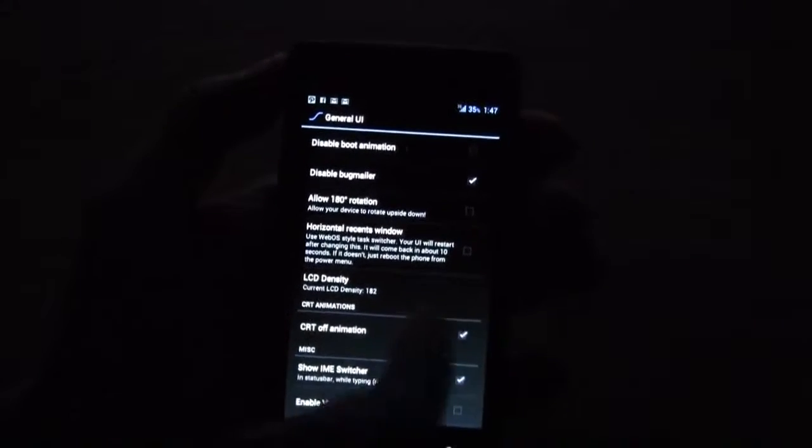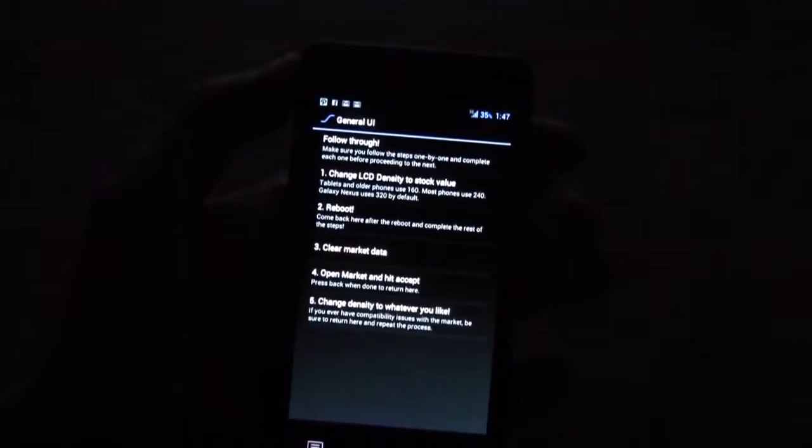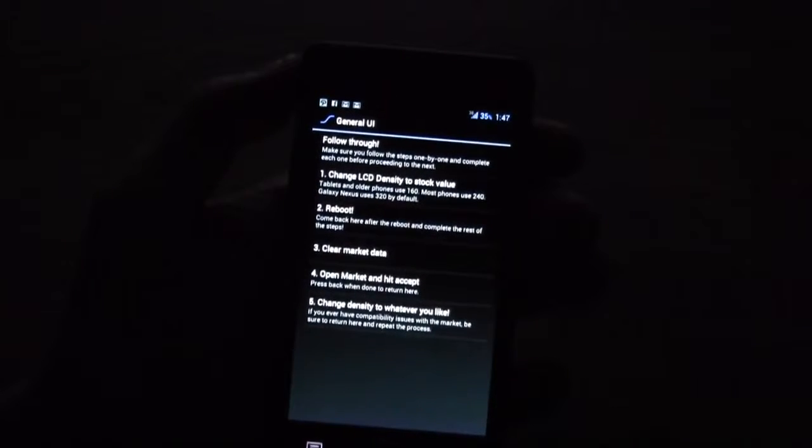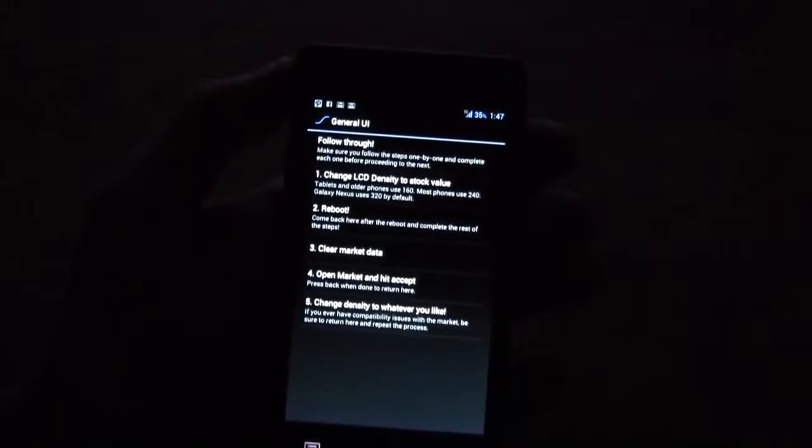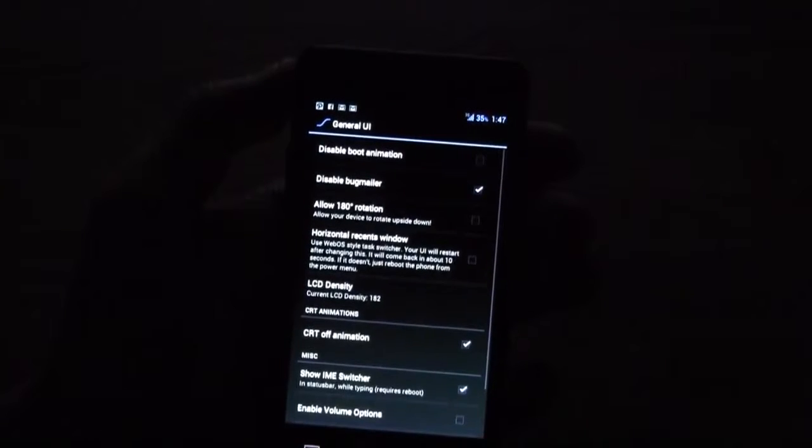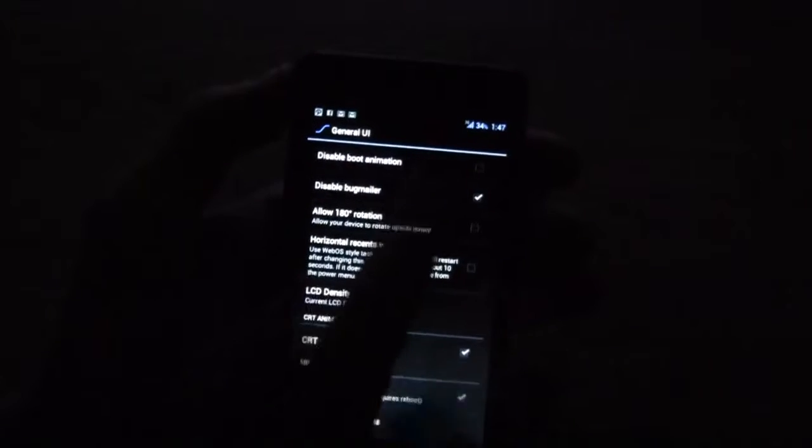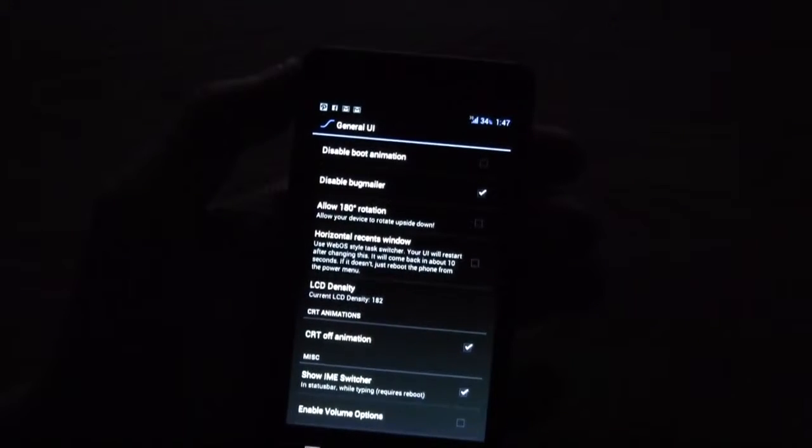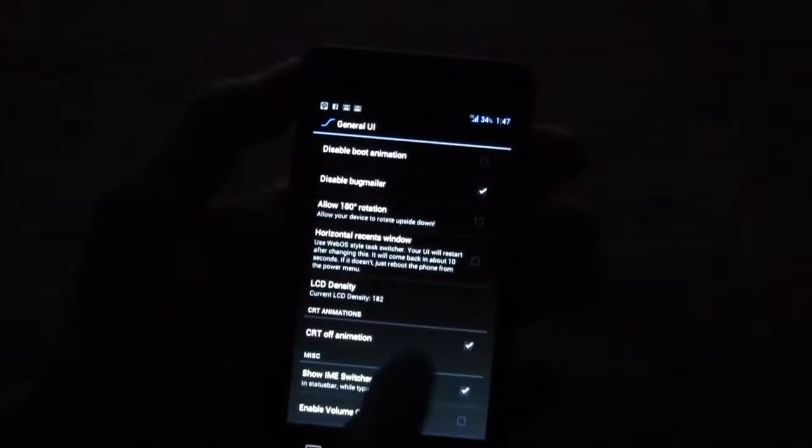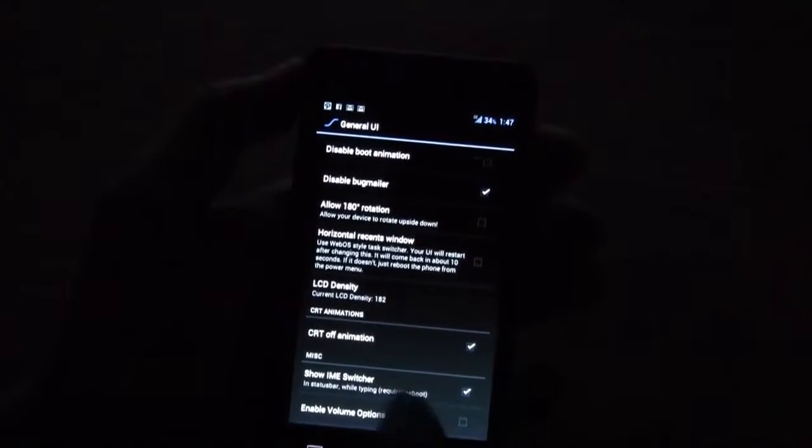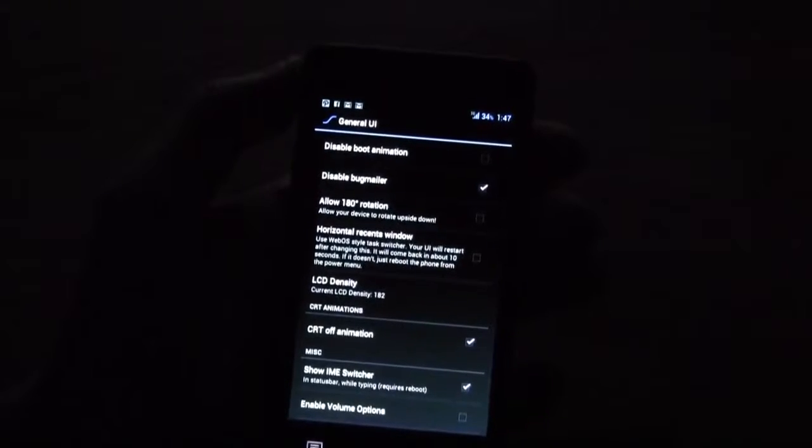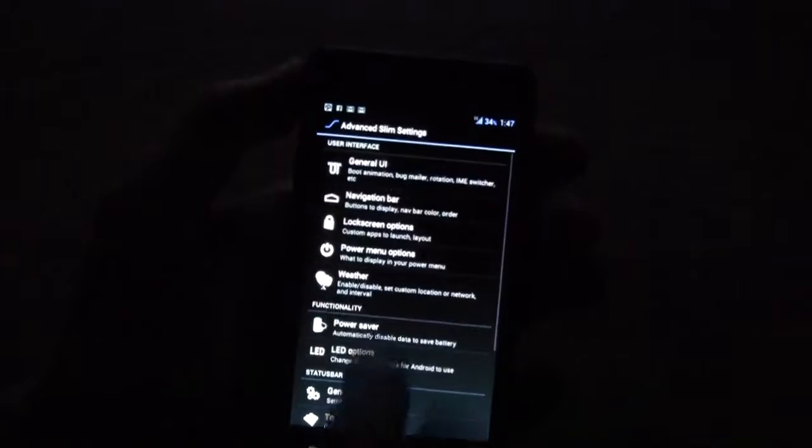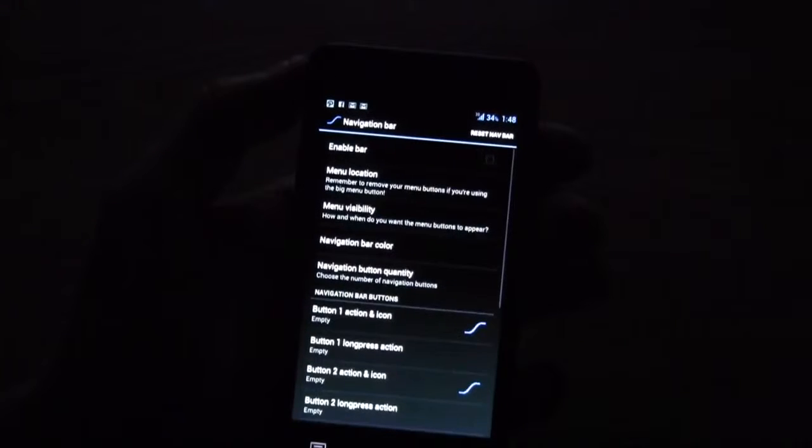Oh by the way here's the LCD density. It's now set to 182 and you can set it even higher or even lower if anything is too small for you. You can disable the boot animation, bug mailer. Here's the CRT off animation which I really like and let's go to the navigation bar.